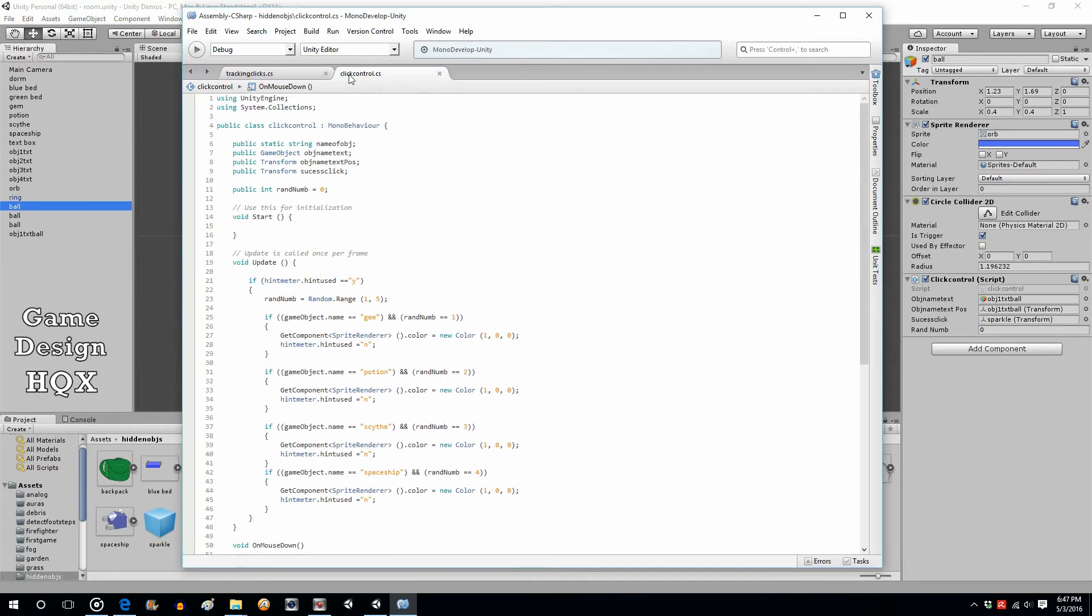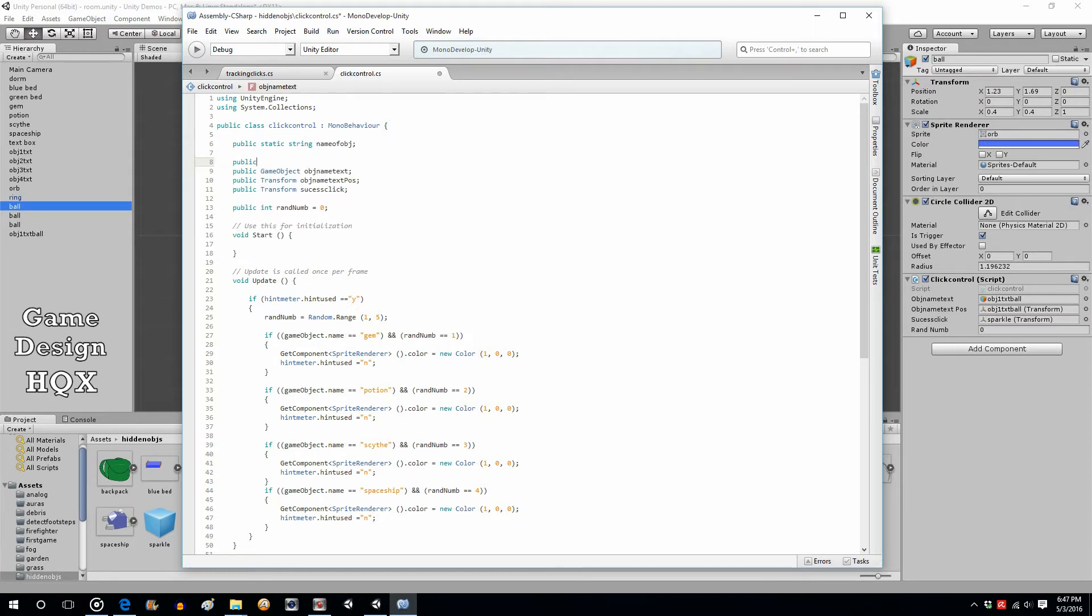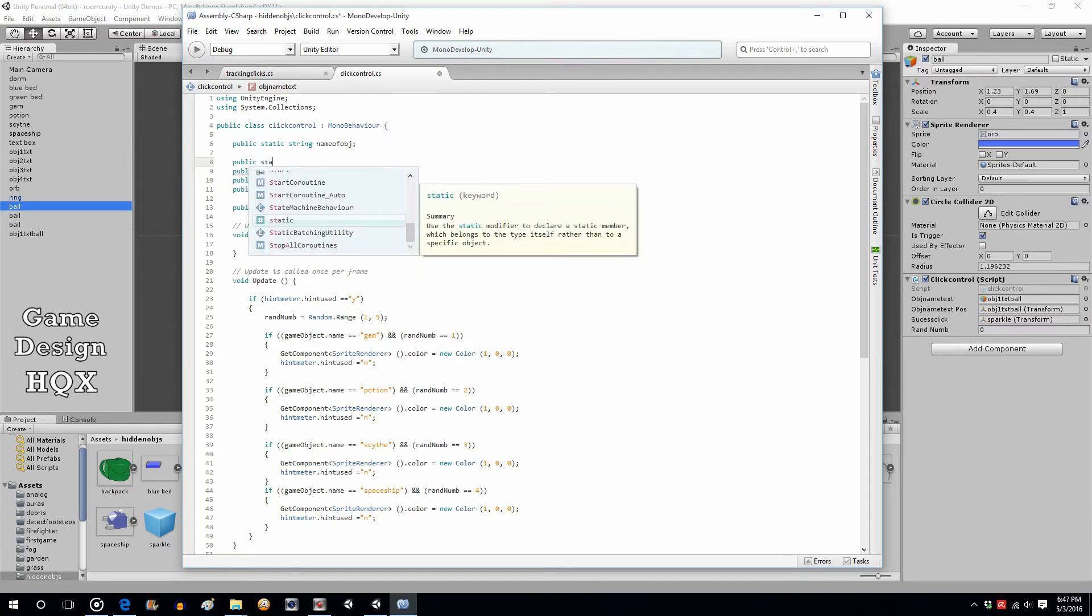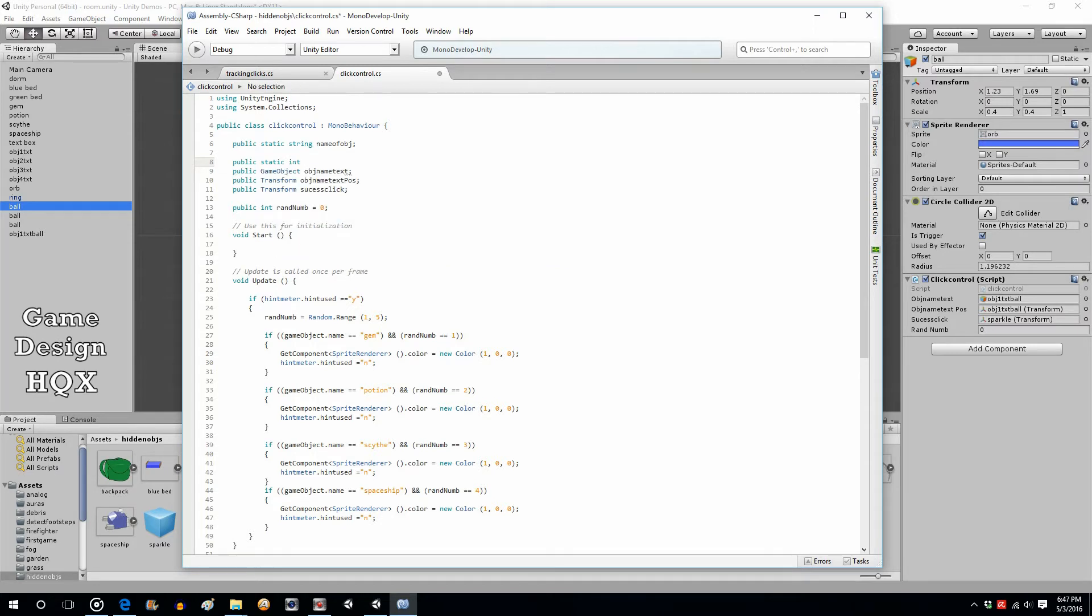So in the click control script let's add public static int remain balls equals zero. Oh excuse me, three. We start with three.